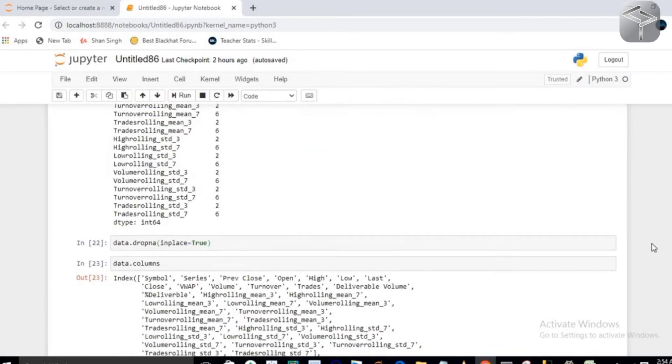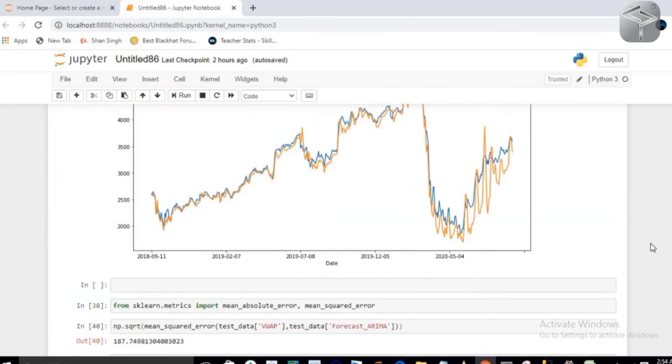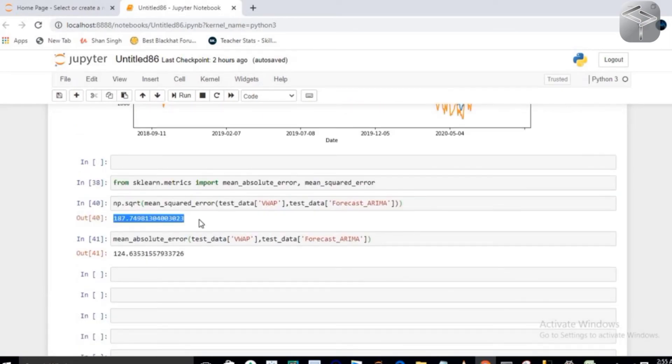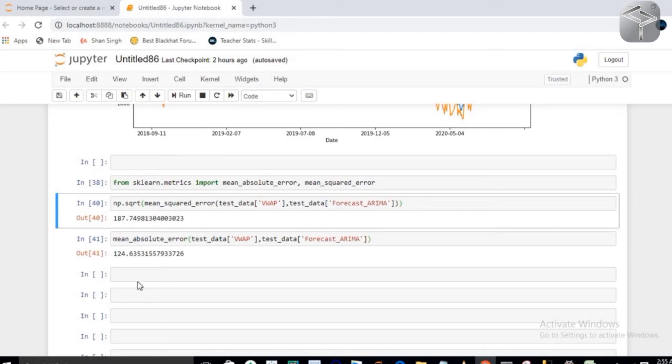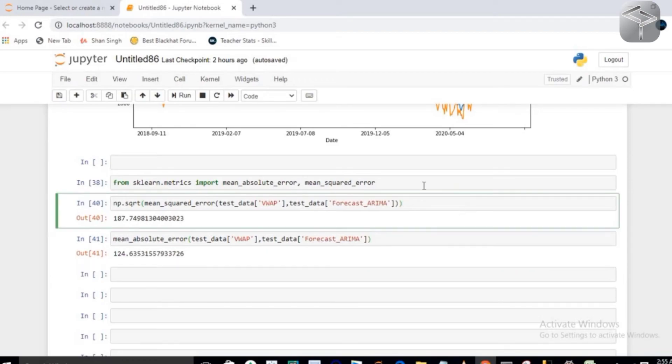which is my root mean squared error, and this is your MAE, which is my mean absolute error. So that's all about this project. Hope you loved it. Thank you, have a nice day, keep learning, keep going, keep practicing.